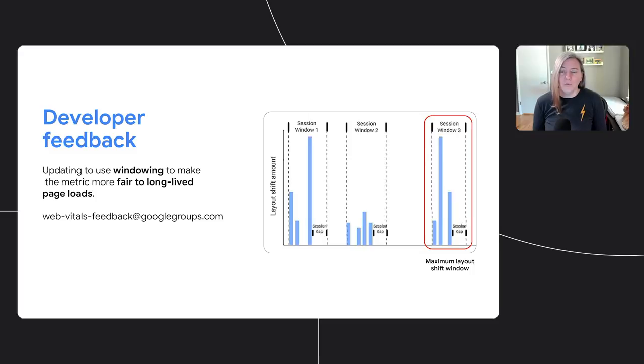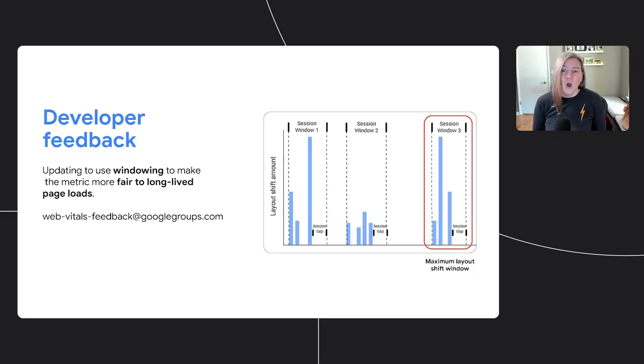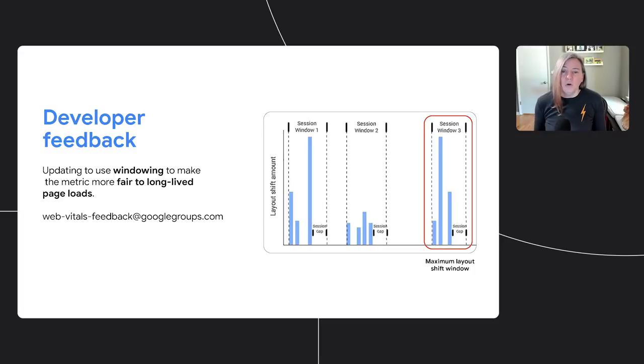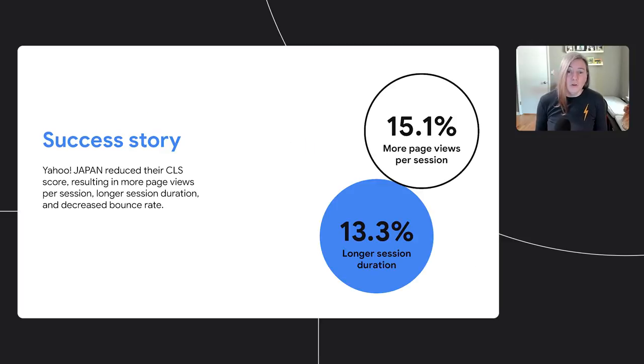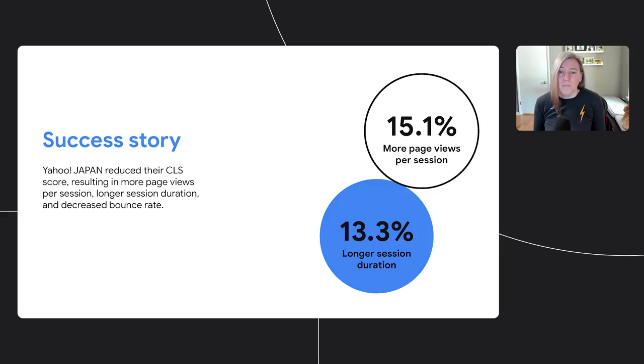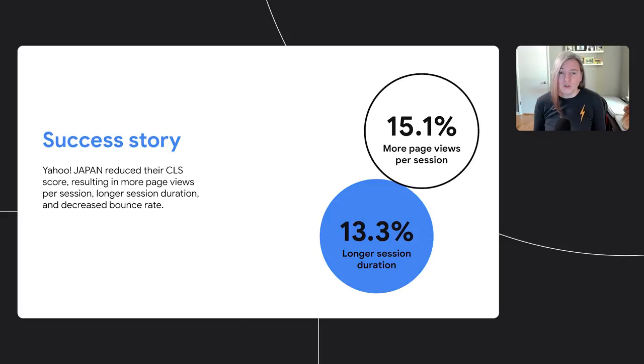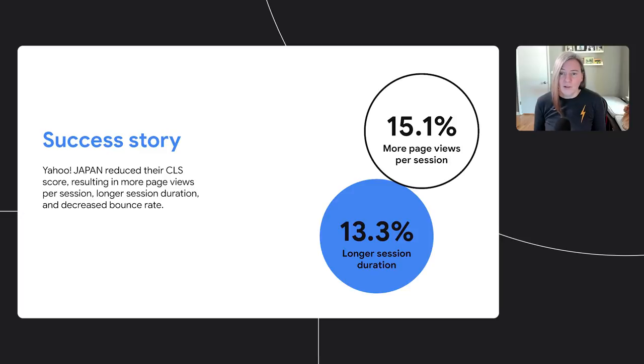As we've listened to developer feedback on CLS, one thing we found is that there are some cases where the page can be open for a very long time, and the score can increase too much. So we're working on capping it by using a window which captures the most frustrating burst of layout shift in the page. The great news on CLS is that improving your score can have a big impact for your users. When Yahoo Japan reduced their CLS, users started spending more time per session and loading more pages per session. Elizabeth, can you tell us about the new tooling for CLS?